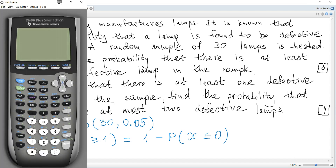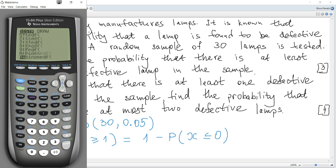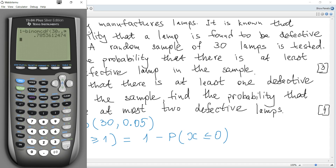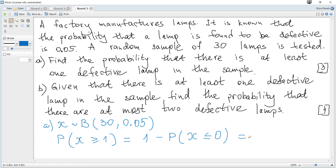It becomes 1 minus the binomial CDF evaluated at 0, since we need the probability of X less than or equal to 0. This gives 0.785 to three significant figures.